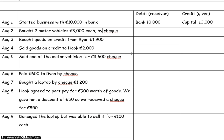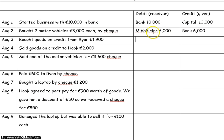Two motor vehicles paying by cheque. The business bank account is paying out money so it's the giver and the business is receiving motor vehicles. So we open up a motor vehicles account with 6,000 in each. Sometimes people open a purchases account here but you don't — purchases is only used for purchase of goods, goods for resale.